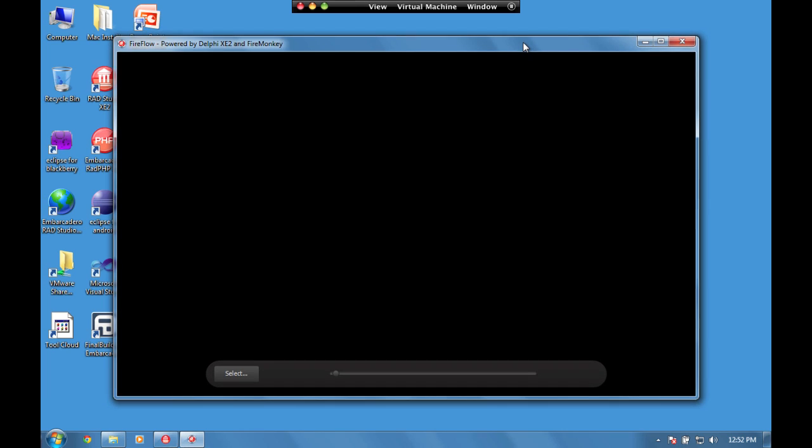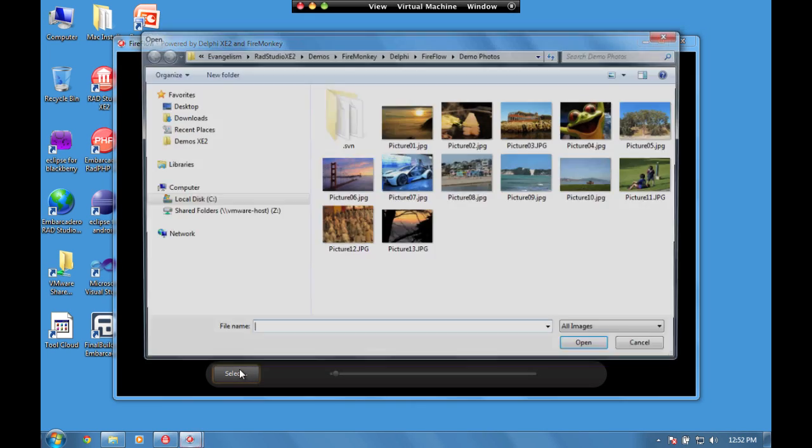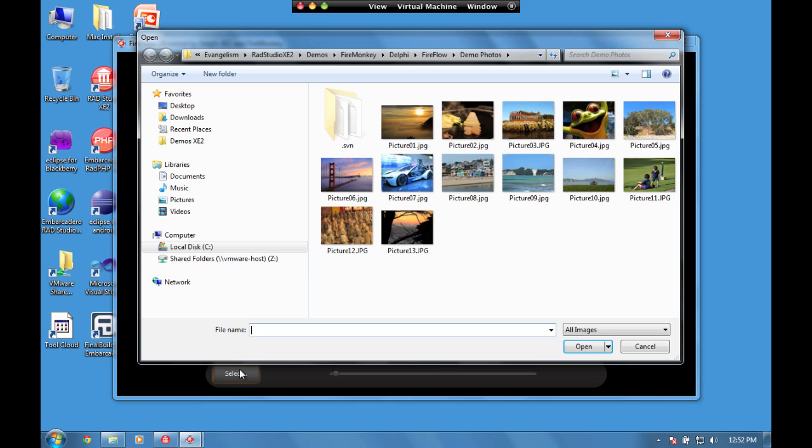Here's our application running. If we choose Select, we can select some images, and this opens up the Windows open dialog.